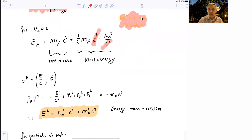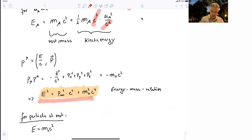Now investigating this four-vector, we can ask how the invariant interval looks. Multiplying the vector with itself, we find: -E²/c² + |p|² = -m₀²c². In other words, we arrive at the energy-momentum-mass relation: E² = p²c² + m₀²c⁴.